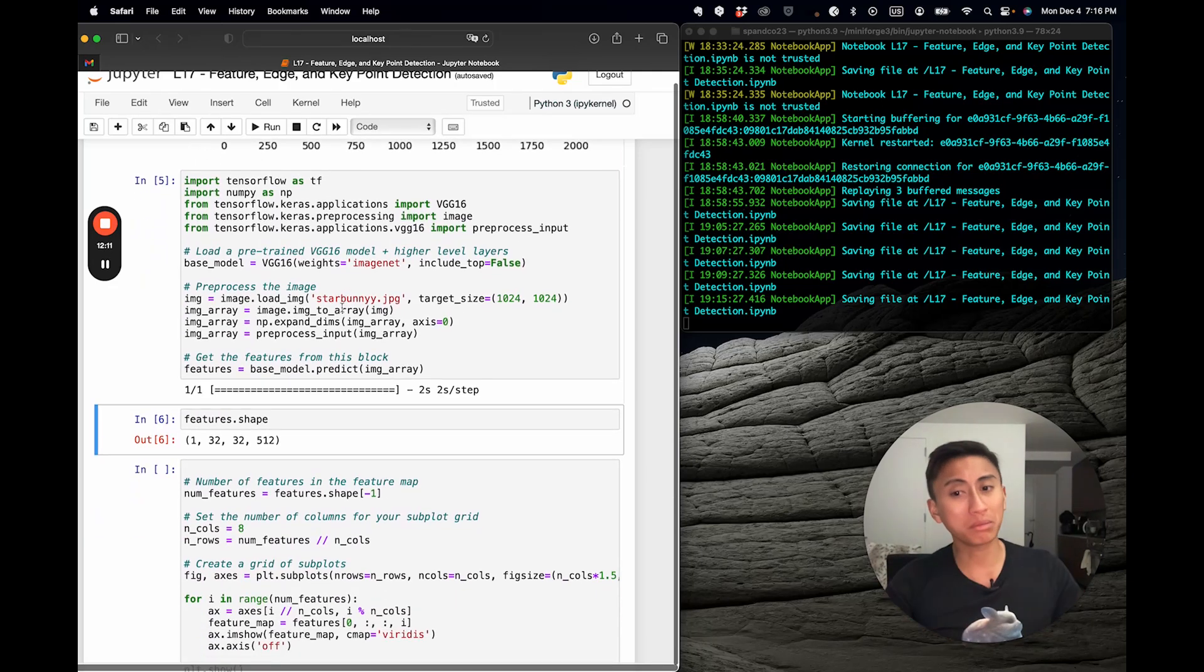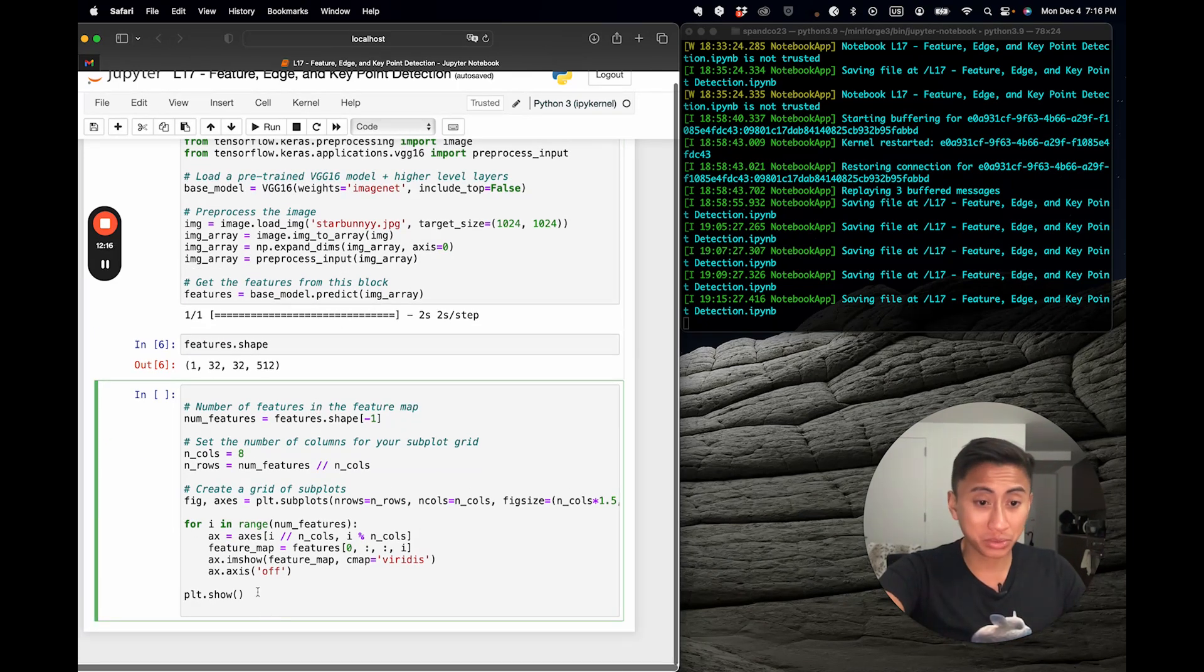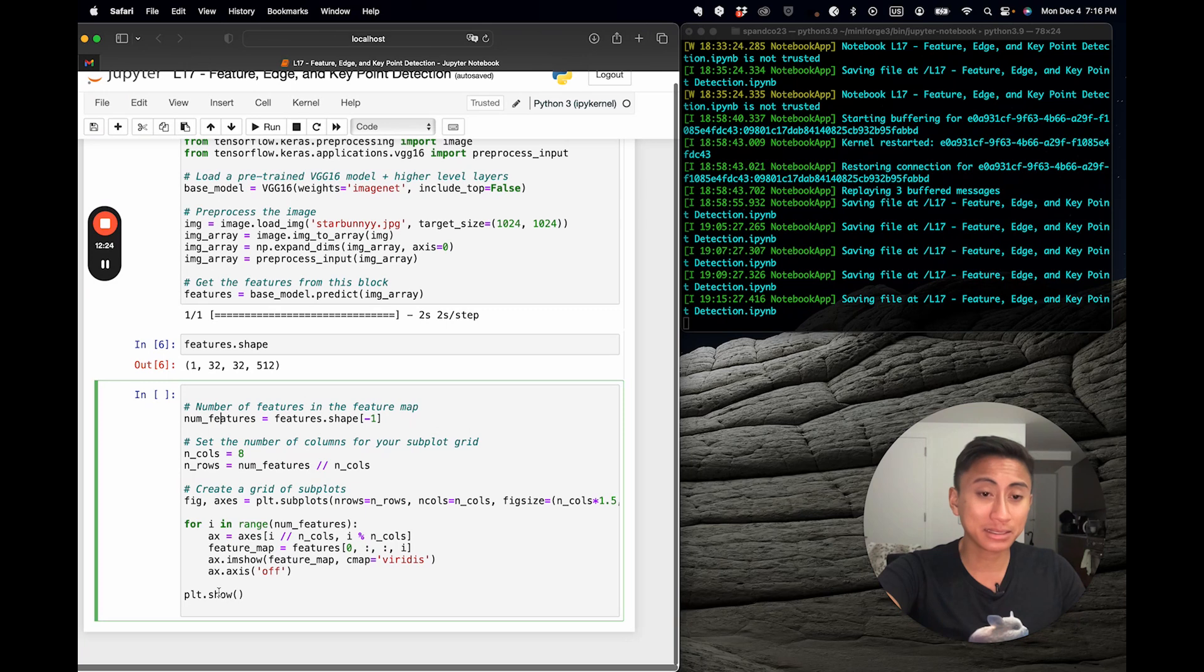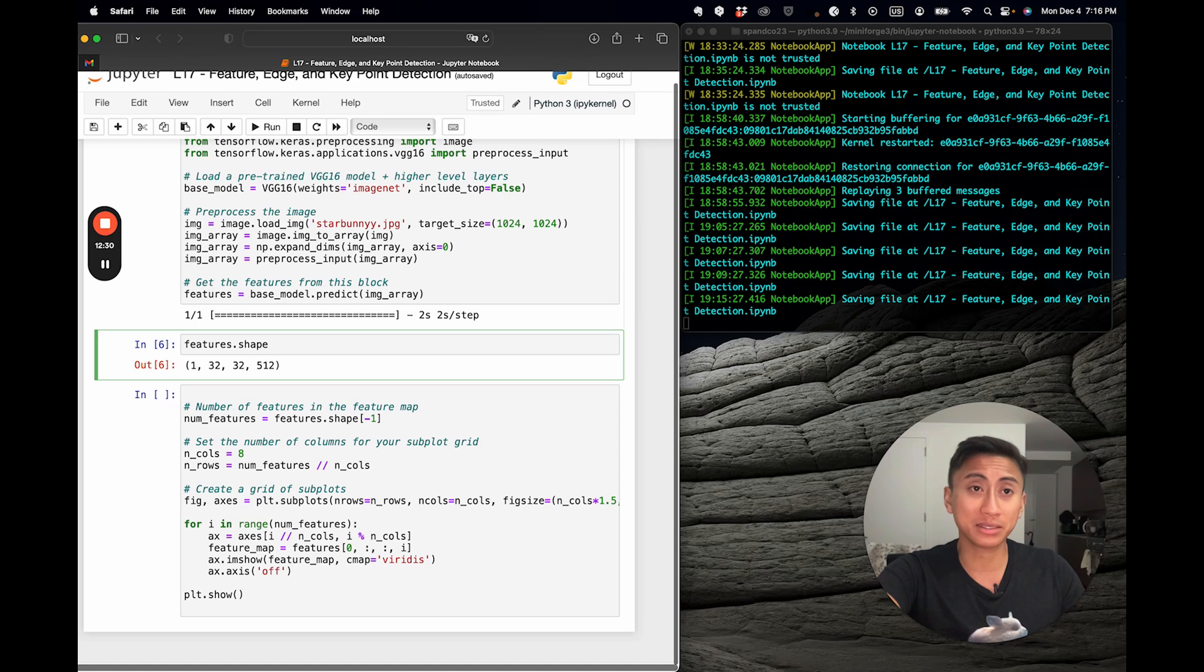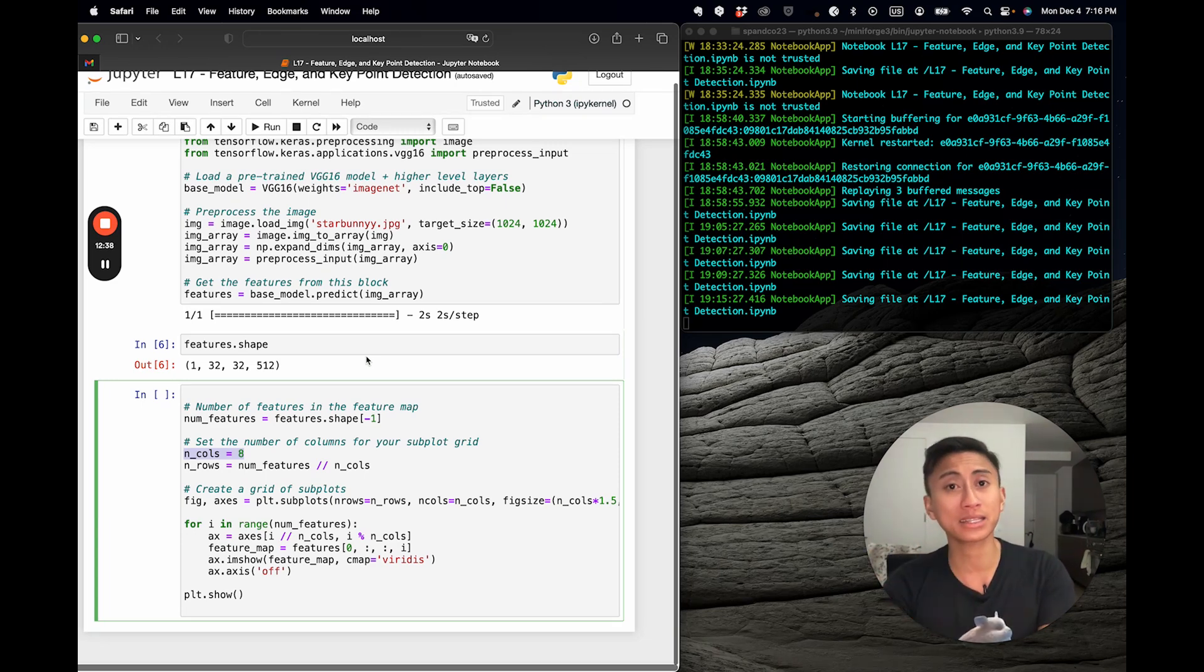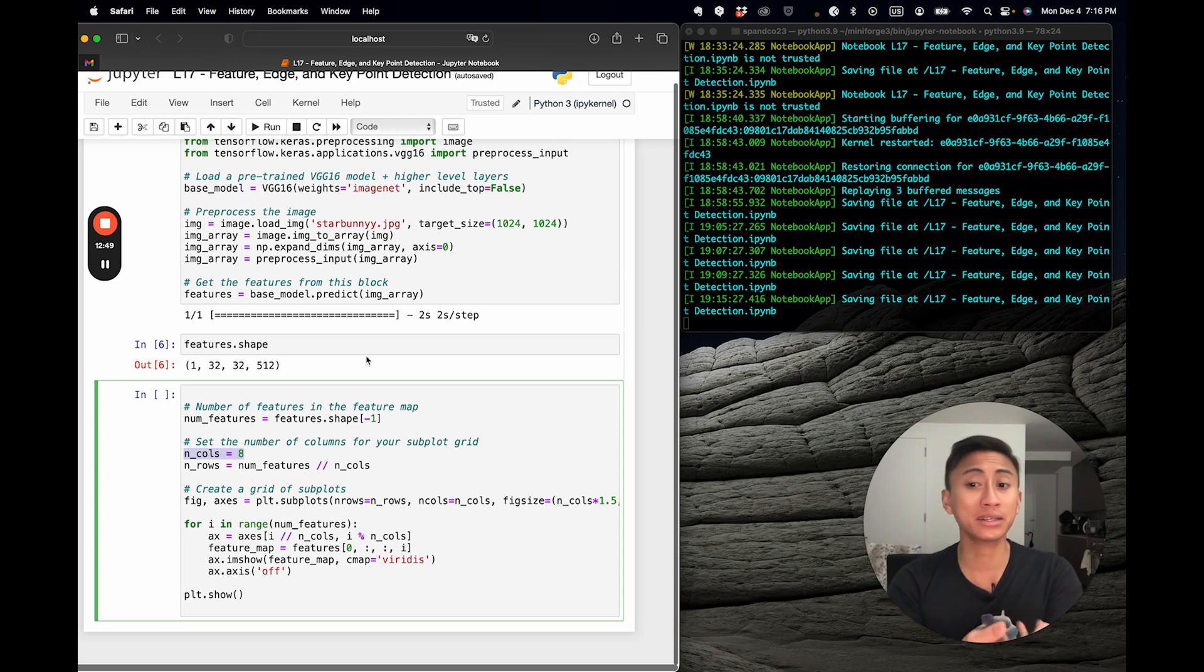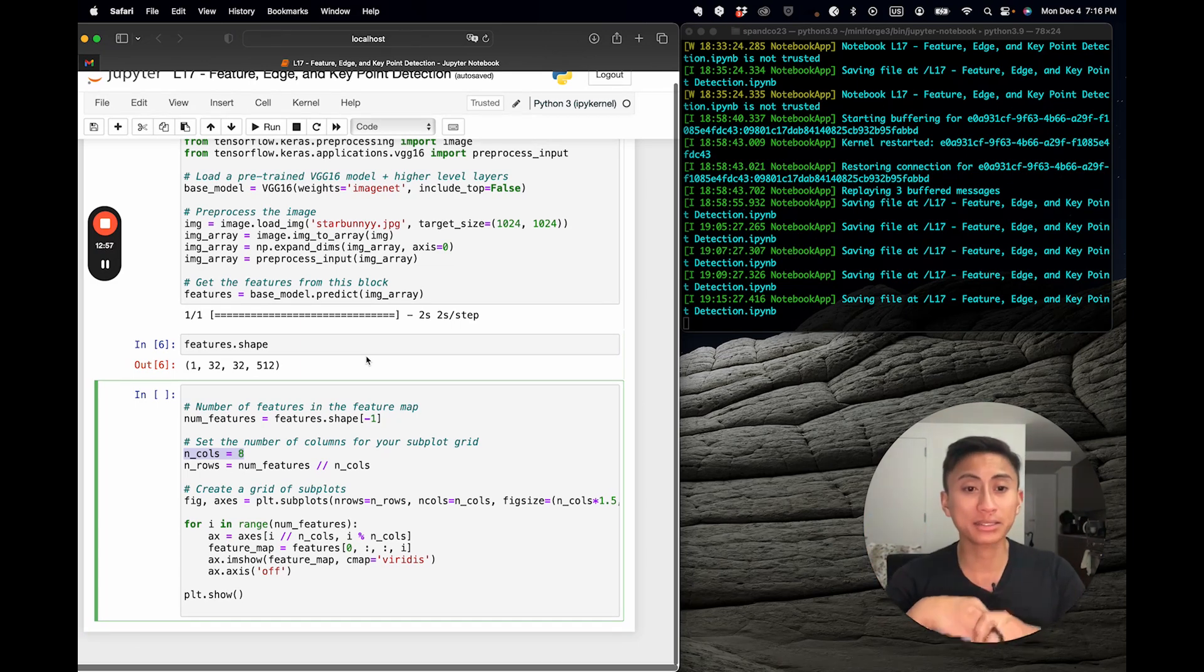So, enough about actually extracting the features. You're probably curious about how to visualize them. This block of code, which you can also pull from the repo or follow along with me if you pause the video and copy it, can actually be what you will utilize to visualize your TensorFlow layer of features. Some key things to note, because this does confuse some people, is that the choice of 8 for columns is totally arbitrary, and it can be adjusted based on your preferences and specific requirements on the visualization task.